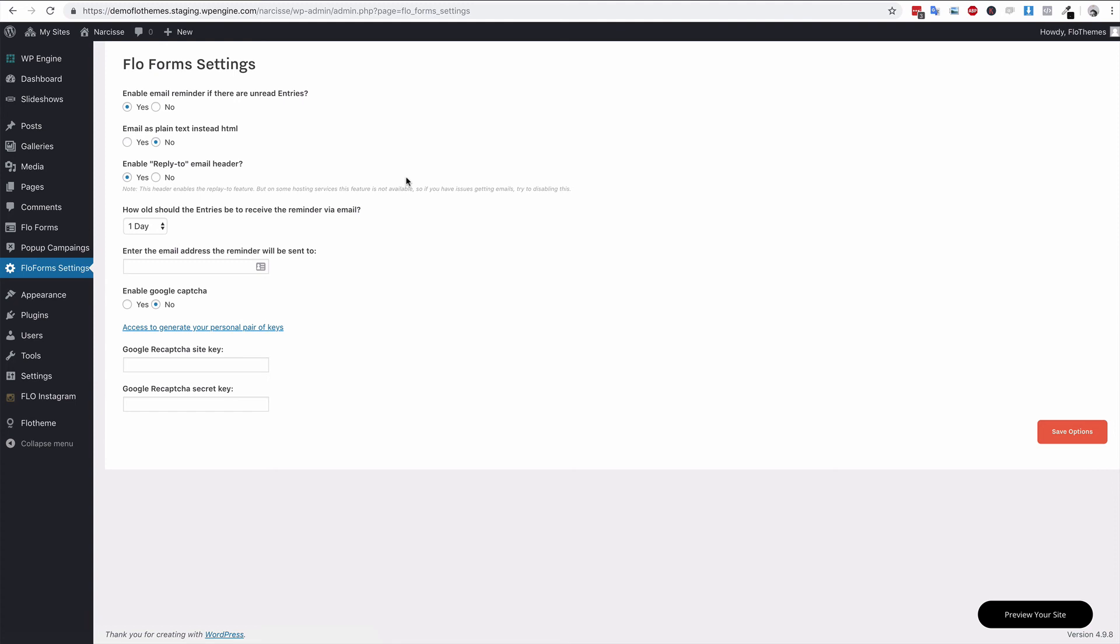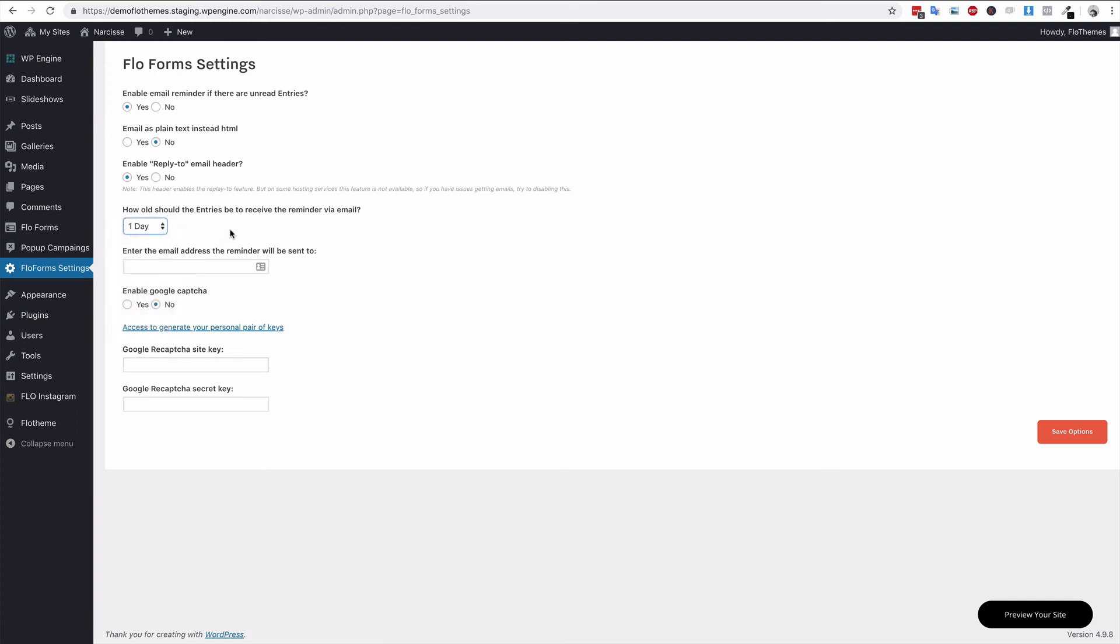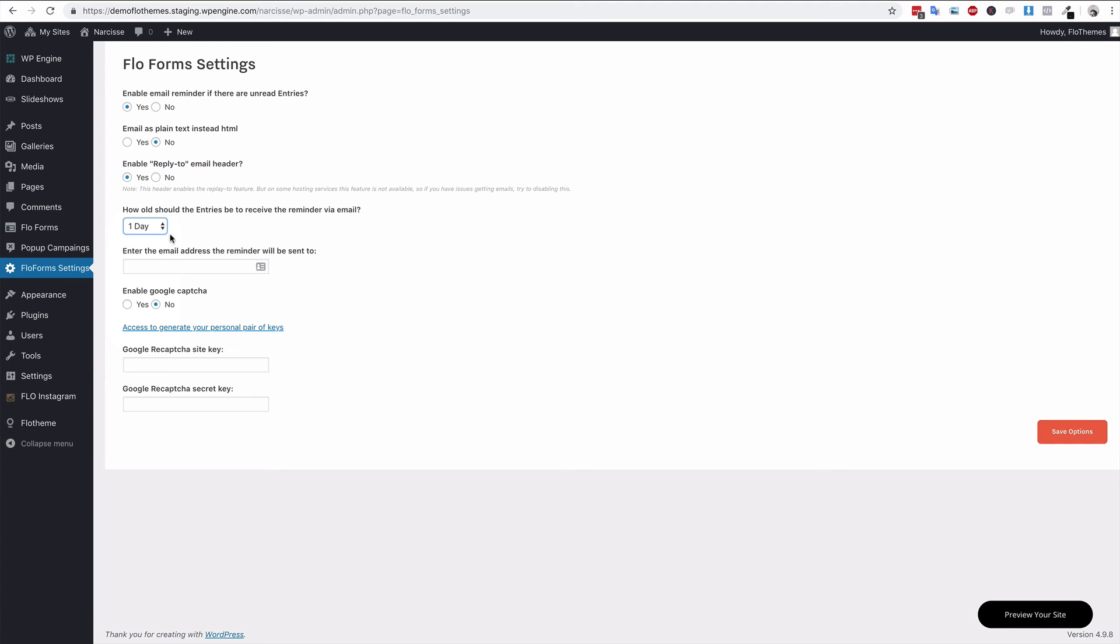When should you get the reminder email? You can set the days here, so one day, two days, three days, etc. We would recommend one or two days. I think after that the lead may get a little cold, so try and keep that down to one to two days.